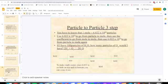For the notes: you have to know that one mole is equal to 6.022 times 10 to the 23rd particles. You'll use 6.022 times 10 to the 23rd to go from particle to mole, then use the coefficient to go from mole to mole, then use 6.022 times 10 to the 23rd to go from mole to particle again.